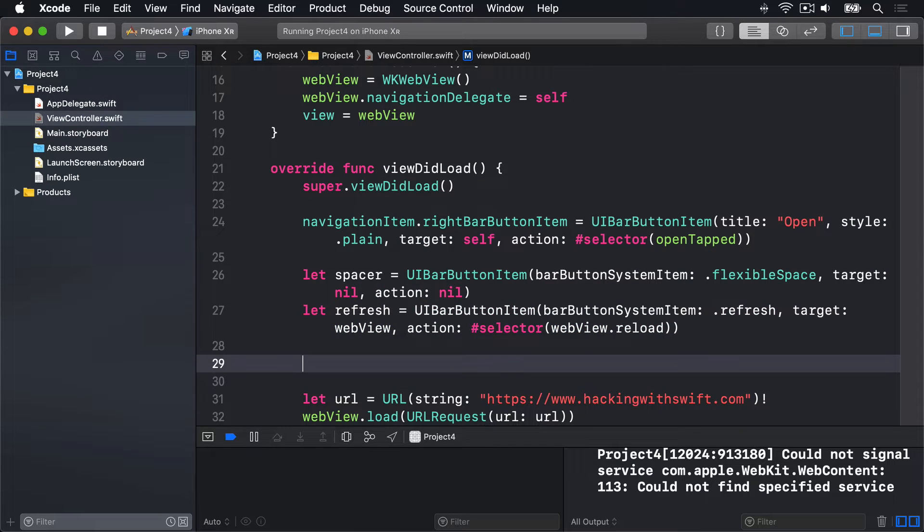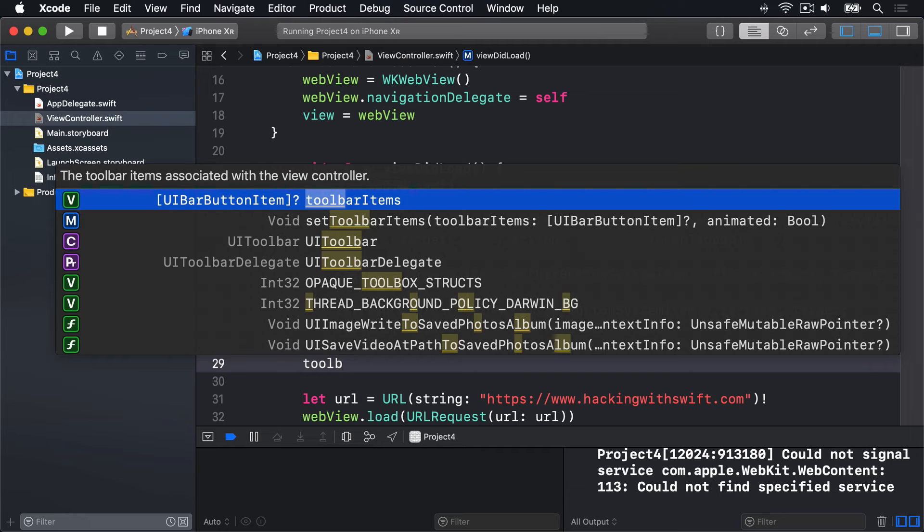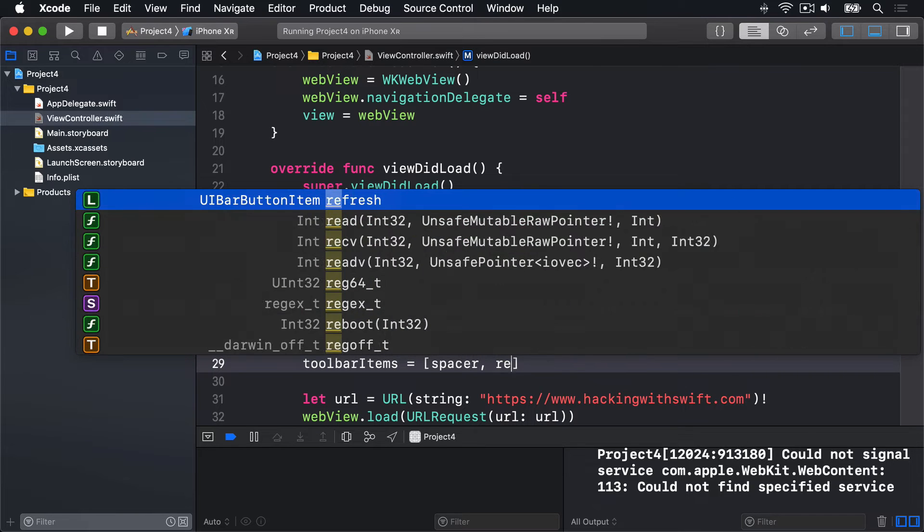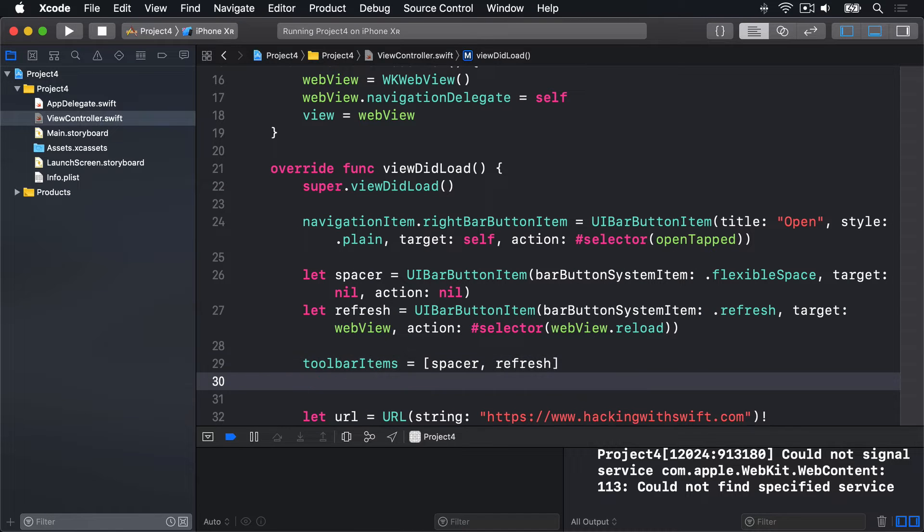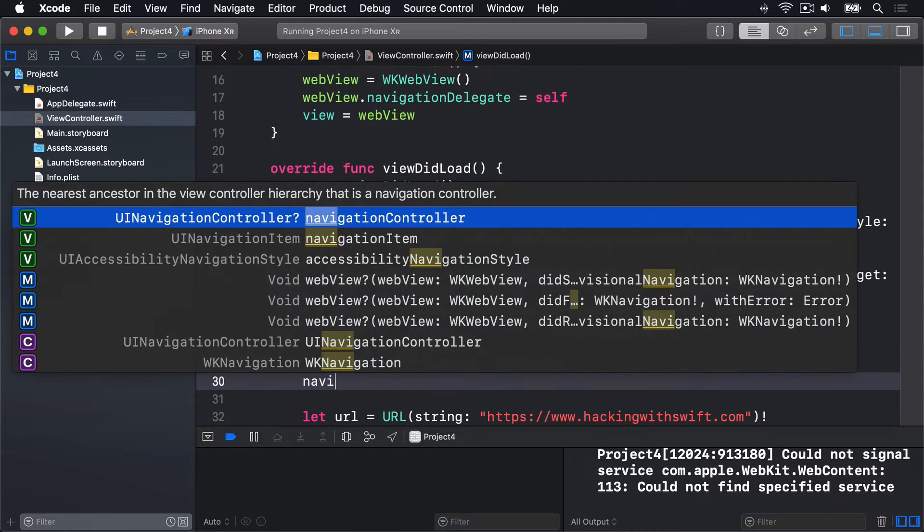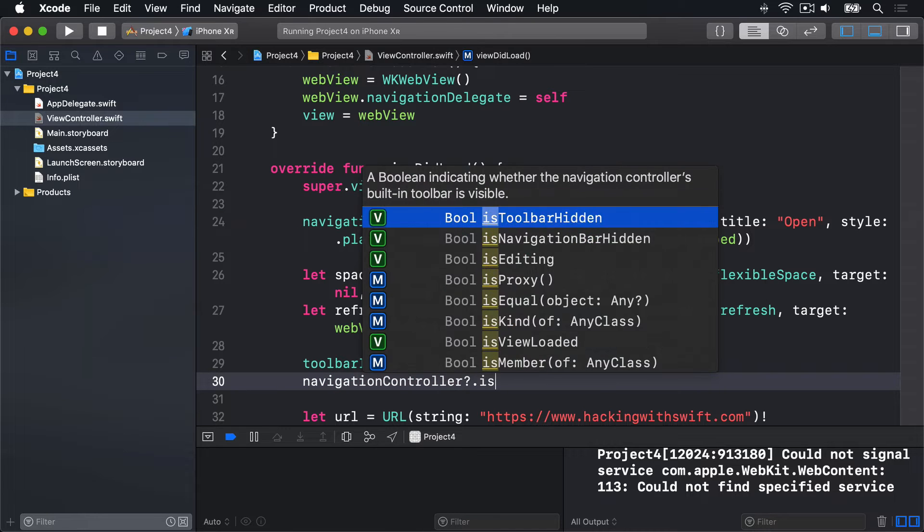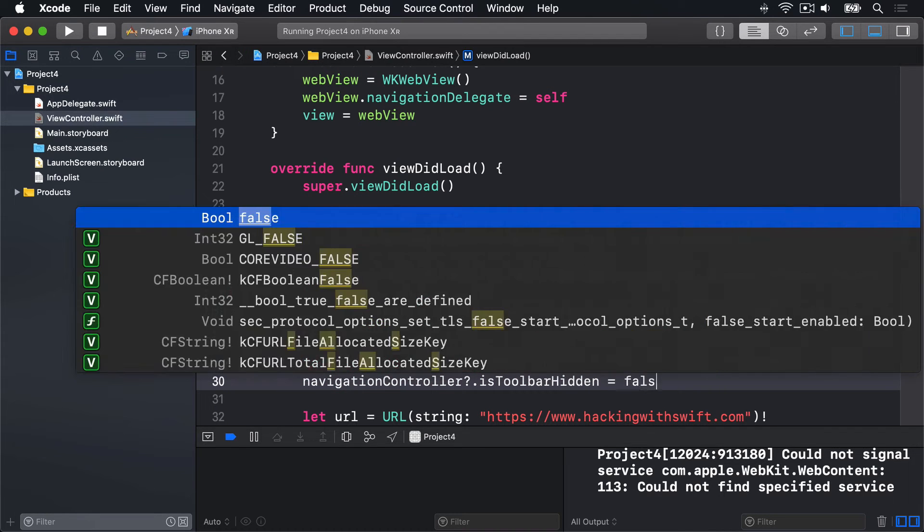Then, we'll assign both of those to our view controller's toolbar items property, as an array of spacer, then refresh, and then say, our navigation controller, question mark, .isToolbarHidden equals false.